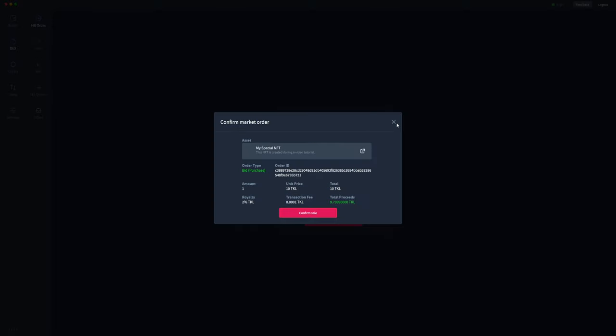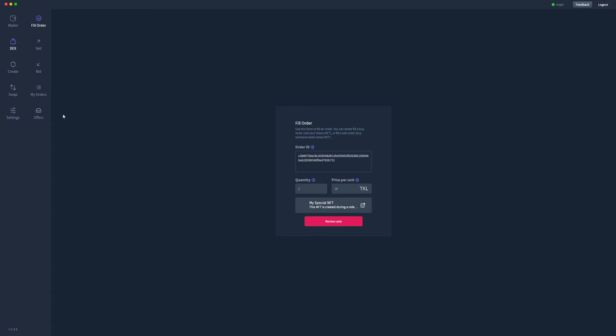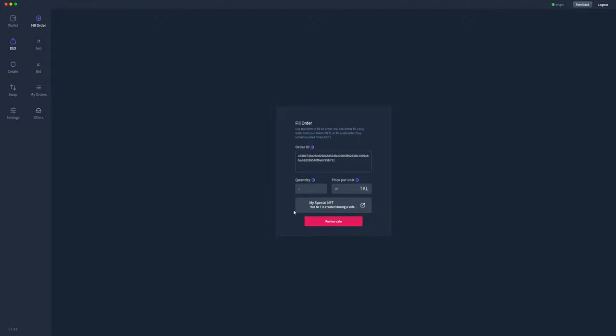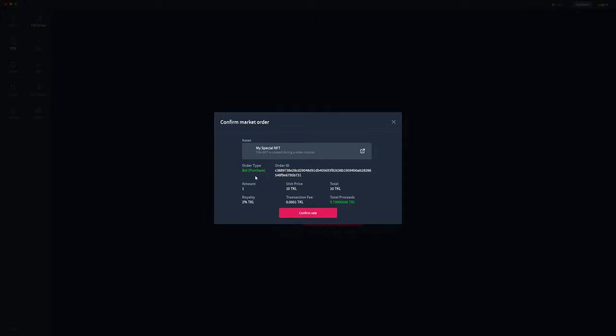But what I'll do is I'll go ahead and fill this purchase order. So this is an offer that somebody else has made on my token. As you can see here, I'm going to sell one unit for 10 TOQL. Let's review that. Well look at that, it takes you to the fill order.